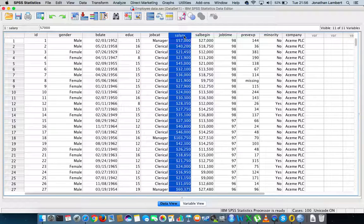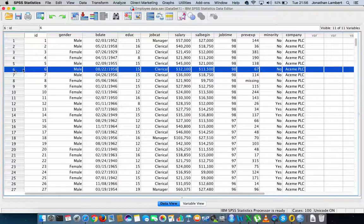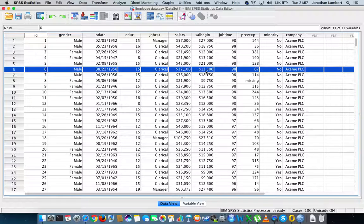The next variable of interest is the salary variable — the salary associated with each individual employee. For example, employee record number six is male, born in 1958, and is a clerical worker. Their current salary is $32,100, their starting salary was $13,500, they have 98 months on the job, and 67 months of previous experience before joining the company.